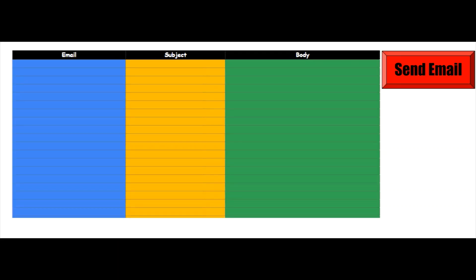Hello everyone! In today's video we will learn how to build a bulk or mass email sender tool for free. If you do not know what a bulk email sender tool is, it is widely used by email marketers as a method of constant communication with potential and existing customers. Mass emailing allows you to spread information about your products or services to a large audience in a short period of time.